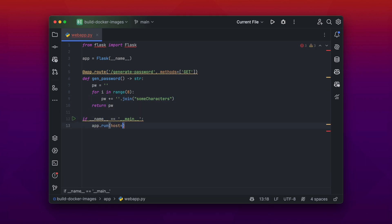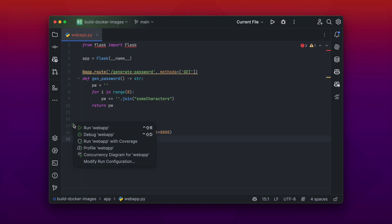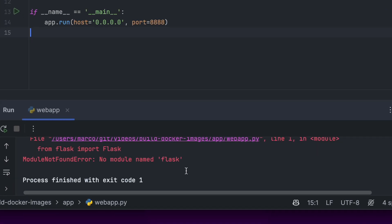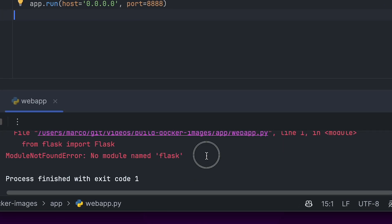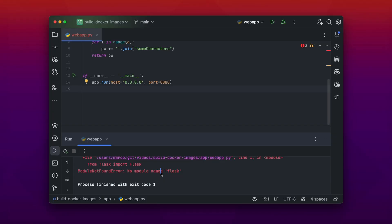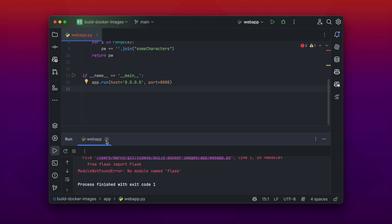Let's quickly start our just written web application and see how it runs. And we see we have a module not found error. So we imported the Flask module, but we haven't installed it into our system. So let's quickly do it in our terminal with the command pip install flask.